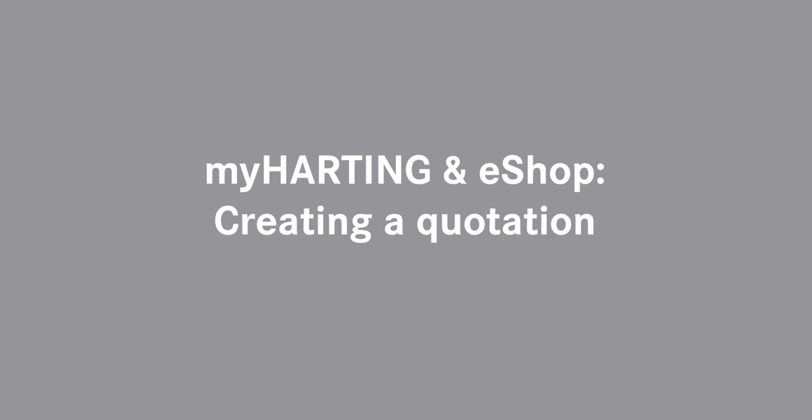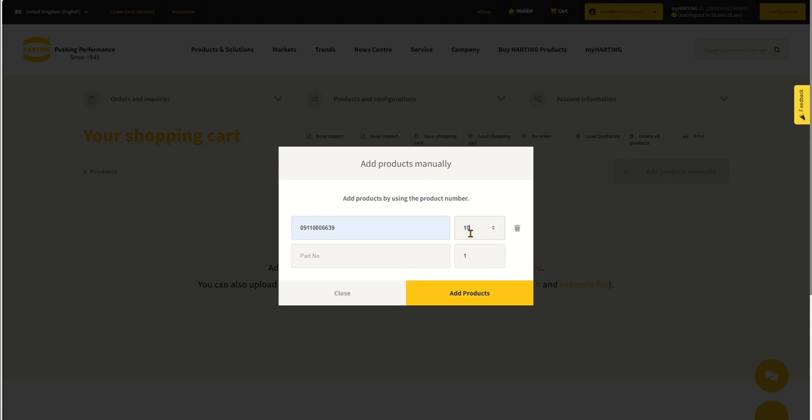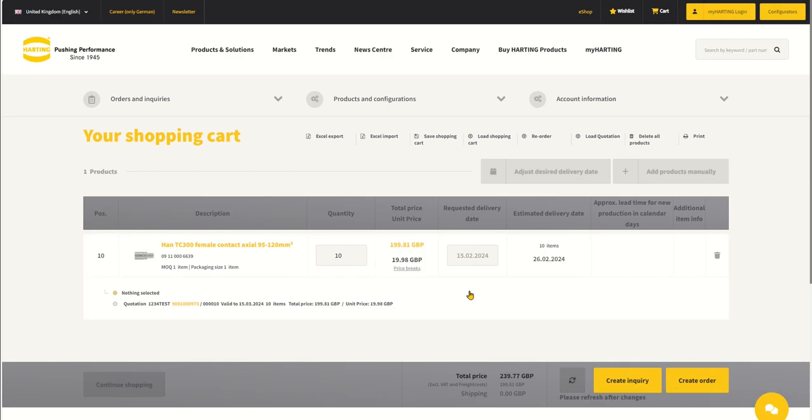If you wish to obtain a quotation prior to placing an order, eShop can assist you with this too. Enter the items and quantities required into your cart, then click the Create Inquiry button.